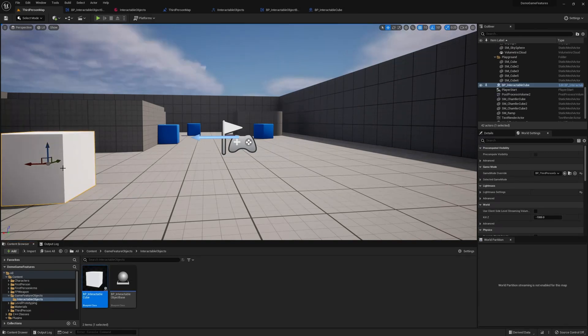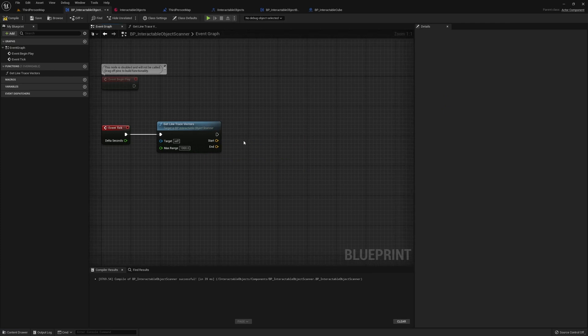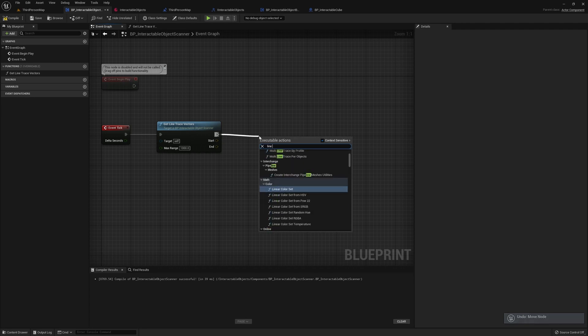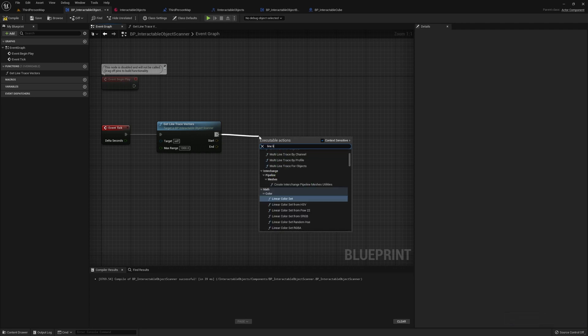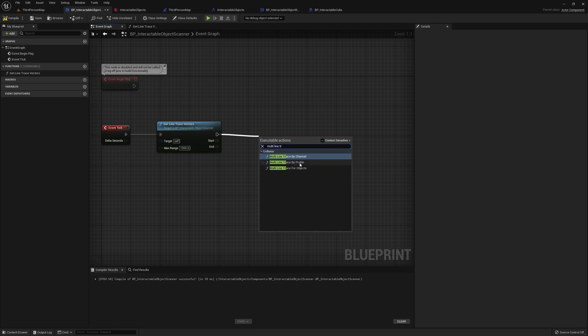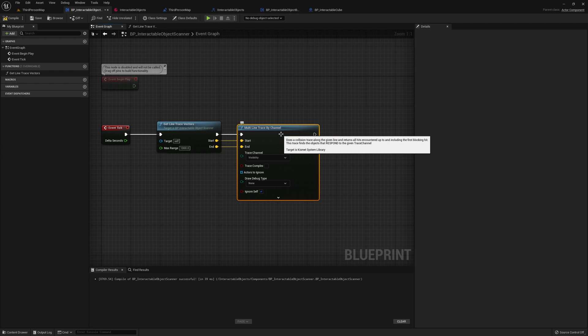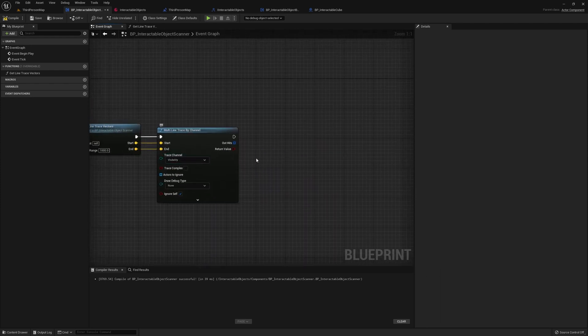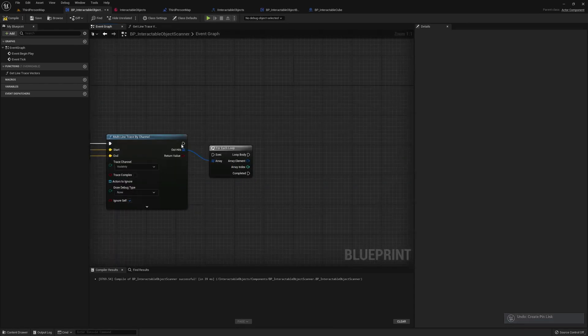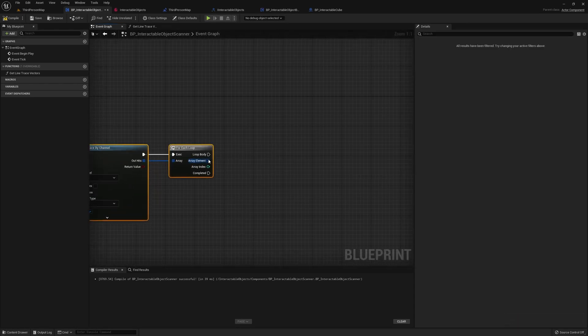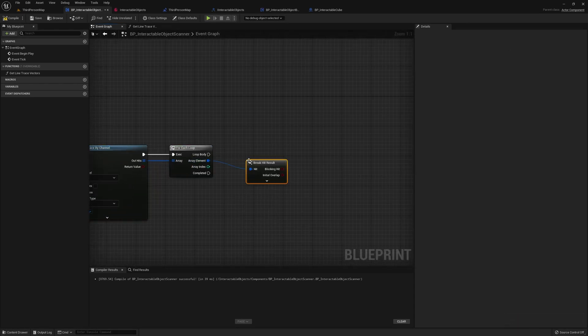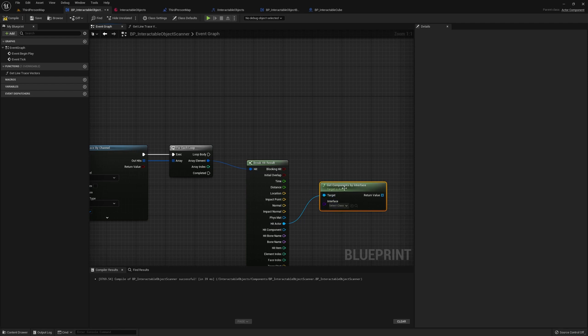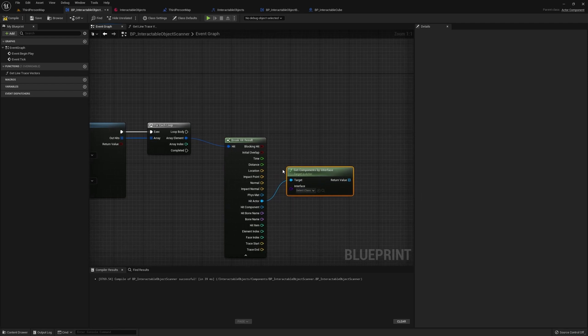Instead of just drawing debug lines, we need to actually perform line traces. So let's do line trace by channel. Drag the start and end. We'll keep the trace channel to visibility, because we only want to hit stuff that we can see, obviously. We're going to loop through all these, and then we want to break the hit up, hit the actor.